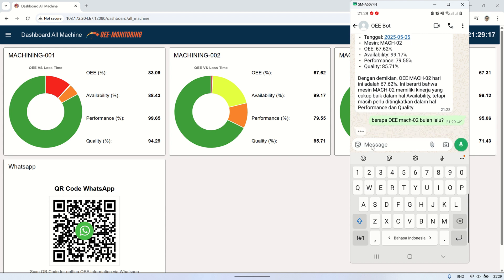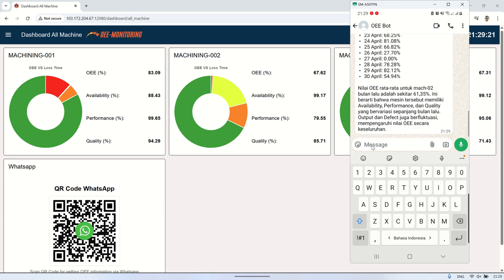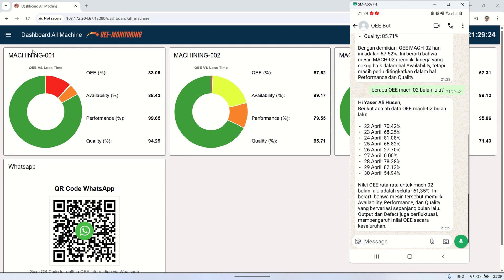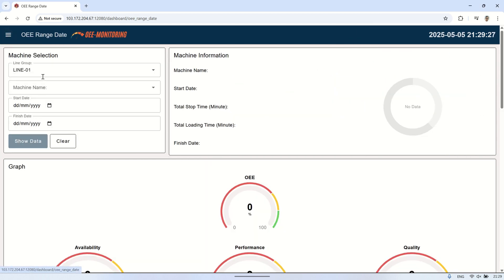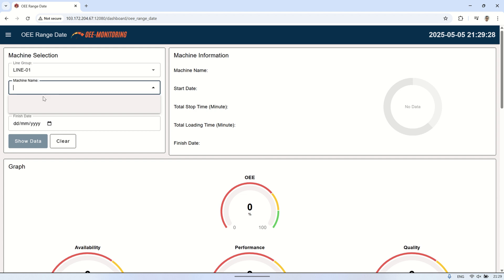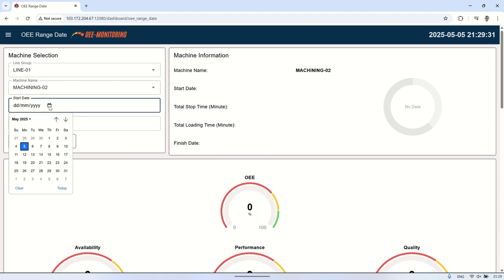In this video, we showcased a complete AI-integrated OEE monitoring system that enables users to communicate using simple and natural language. The system can intelligently recognize user intent, whether the message contains only a machine number or a full custom sentence such as 'What is the OEE for machining O1 today?'